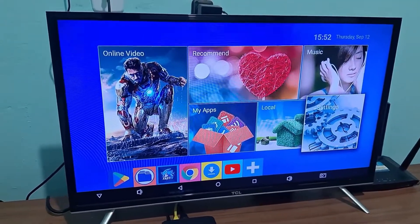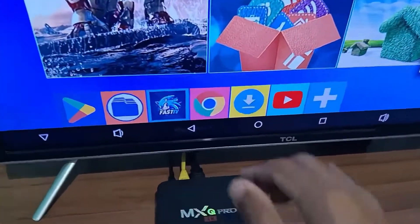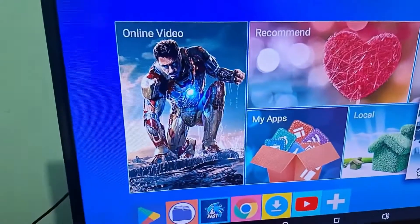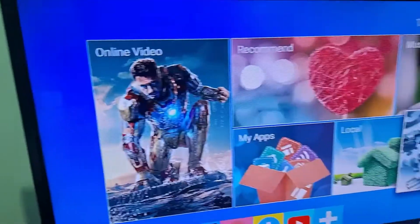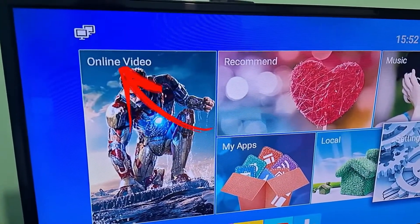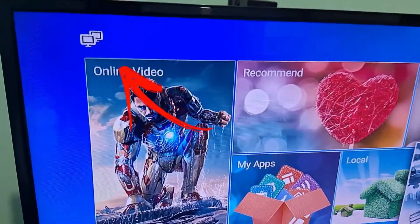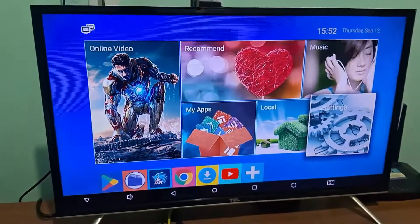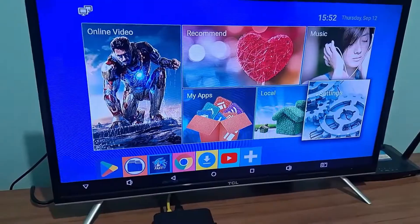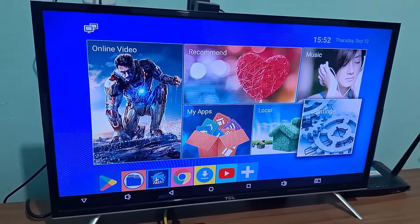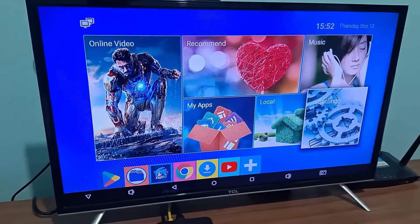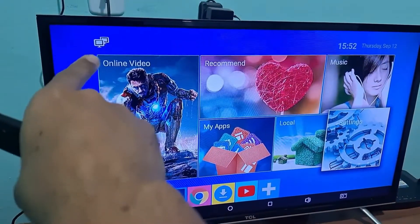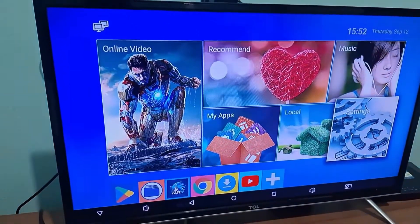So guys, the first thing you need to check is this. Here I have the network cable — it's not actually plugged in right now, so I'm going to connect it and show you on the screen. Right above online video, it should show that it's connected. See? It's connected — this icon has already appeared here, which means the network cable is connected. If it doesn't show up for you, it could be that your cable has a problem. Maybe one of the ends is faulty, or you can test it on another device to check if your network cable is really working. But this icon needs to appear at the top when you connect the network cable.